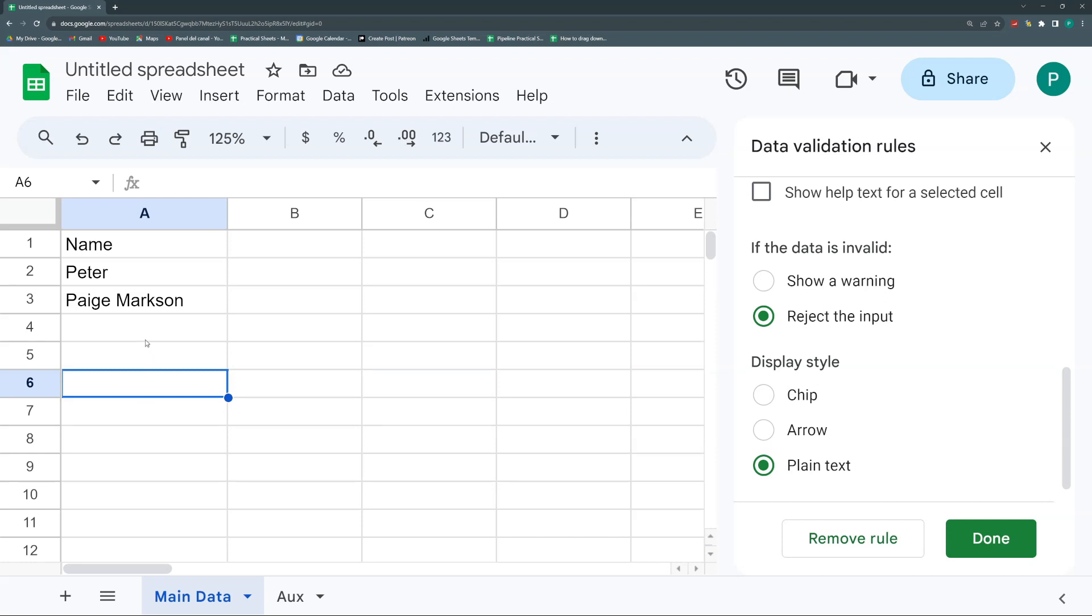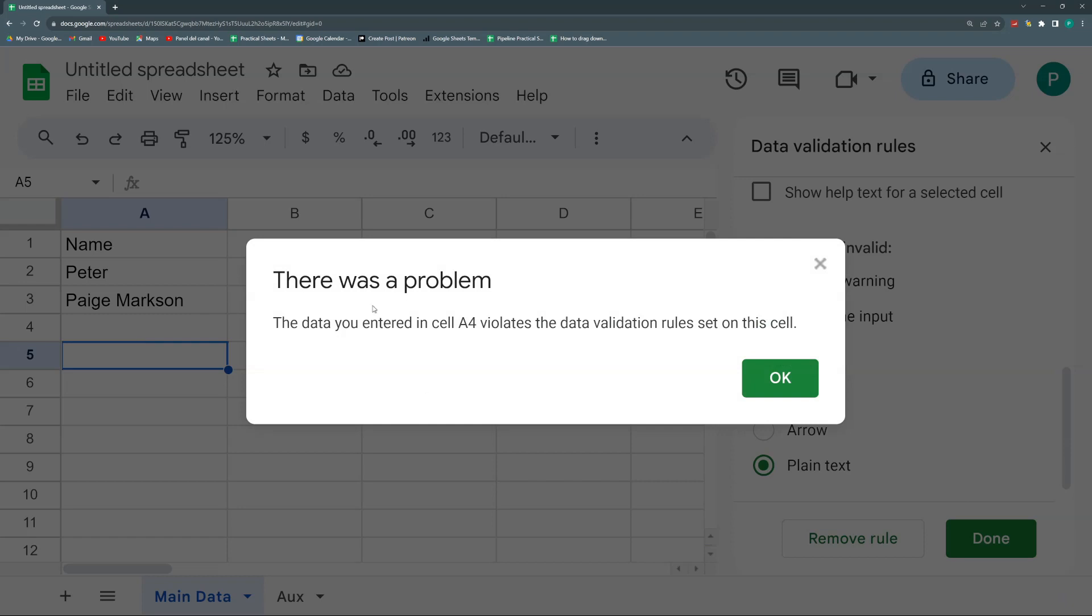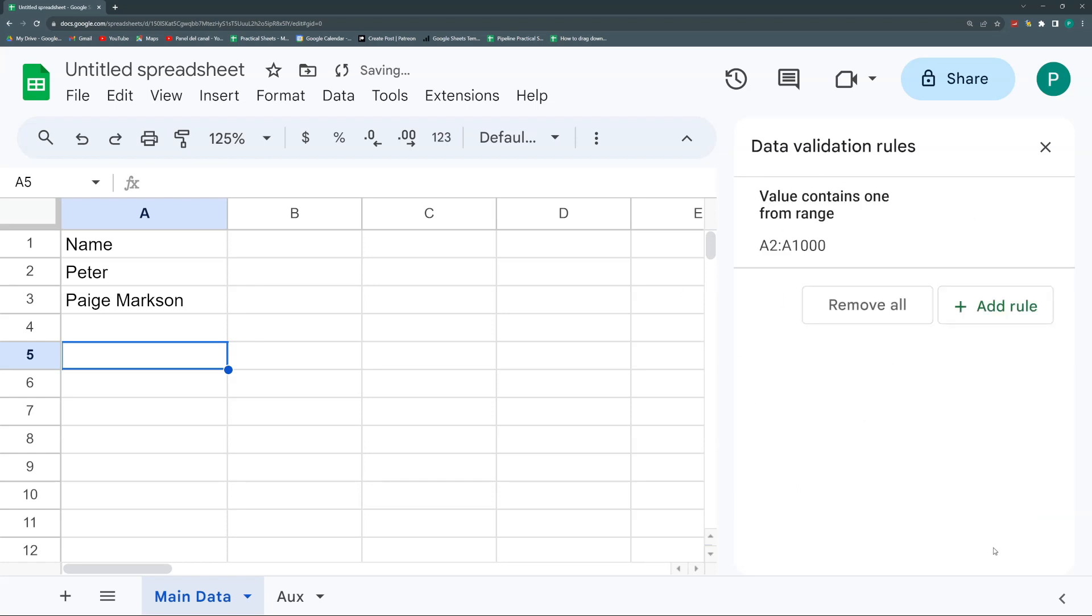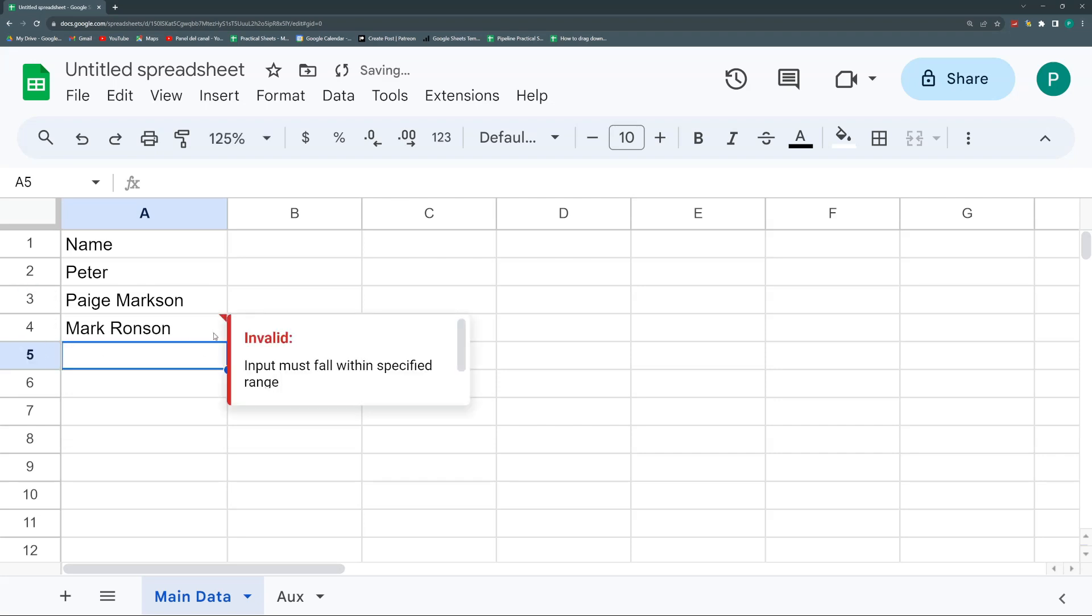Until now this is working, but there are more things that we need to change. For example, what happens if I write another name, Mark Ransom? It won't let me because the default behavior for a dropdown is that it rejects any input that is not in the dropdown. So I'm going to change this 'data is invalid' option to 'show a warning,' but hit Done. And again, let's write Mark Ransom. So it's none of the options below, but it allows me with this red flag that I don't like, but for now it will work.